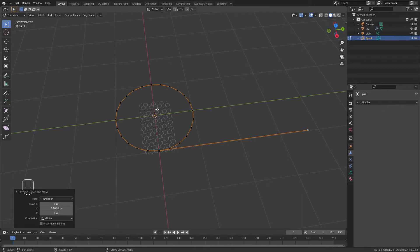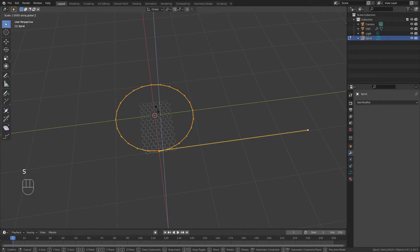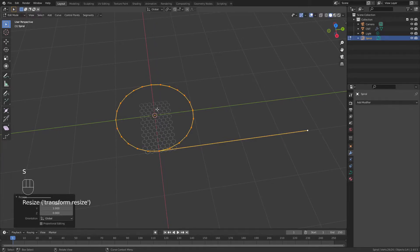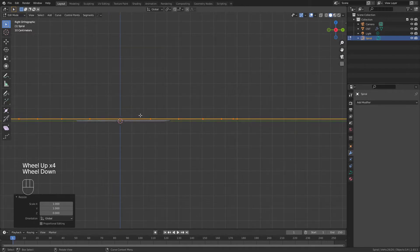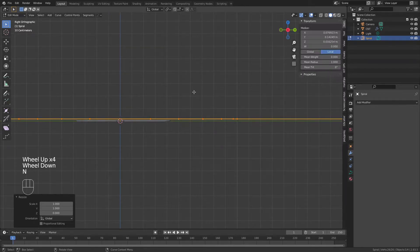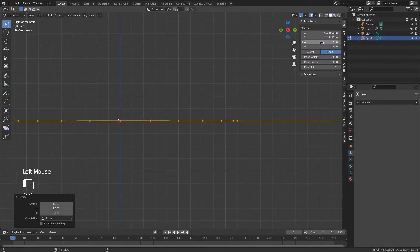While still in edit mode, I'll hit A to select everything, S, Z, and 0 to snap everything into one axis, and if we were to hit 3 for side view, you can see we're just above 0 here, so I'm going to hit N and make sure that the whole curve is resting perfectly on the axis right there.